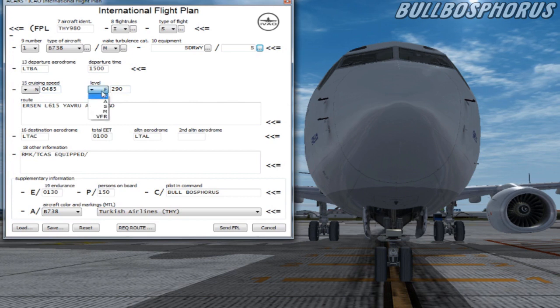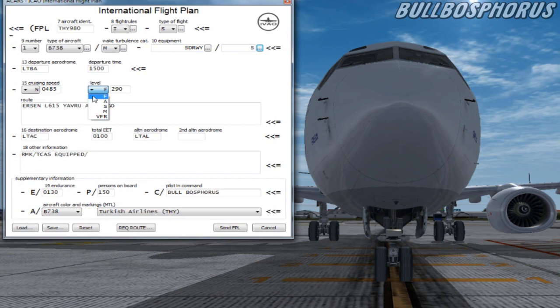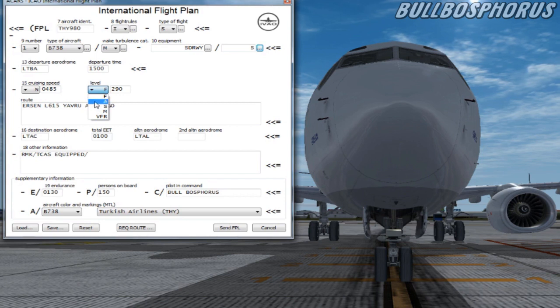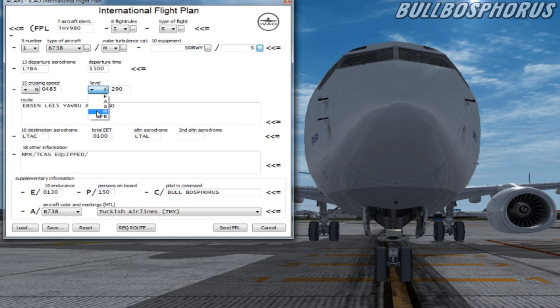Next box on item 15. This is your cruise level. F stands for flight level followed by three figures. S stands for standard metric level in tens of meters followed by four figures. A stands for altitude in hundreds of feet followed by three figures. M stands for altitude in tens of meters followed by four figures. VFR for uncontrolled VFR flights.